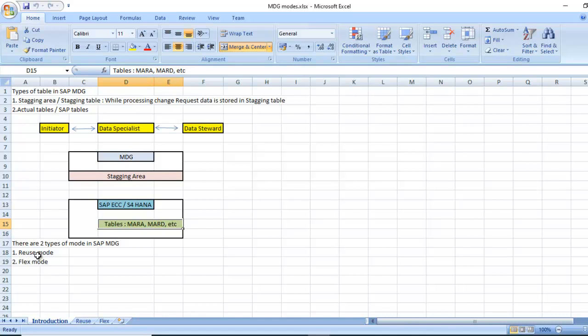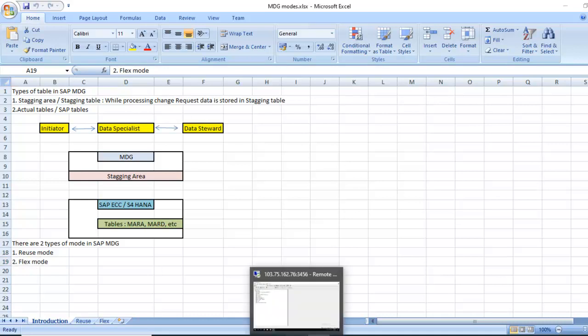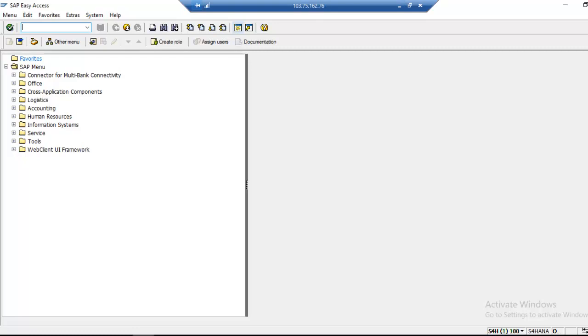This is called as modes in SAP MDG. There are two types of modes: reuse mode and flux mode. Before going further, we need to understand through SAP system the staging table.